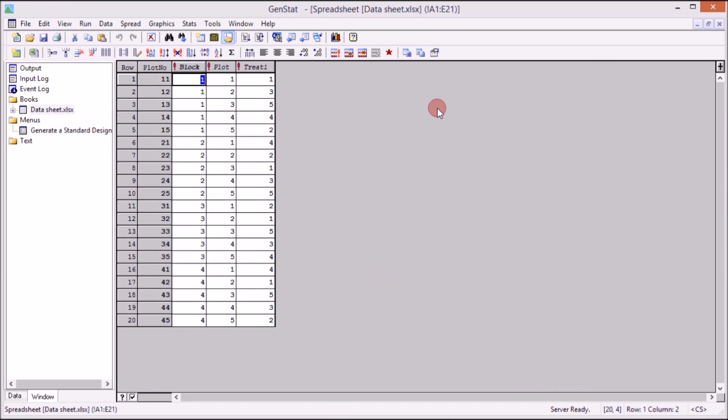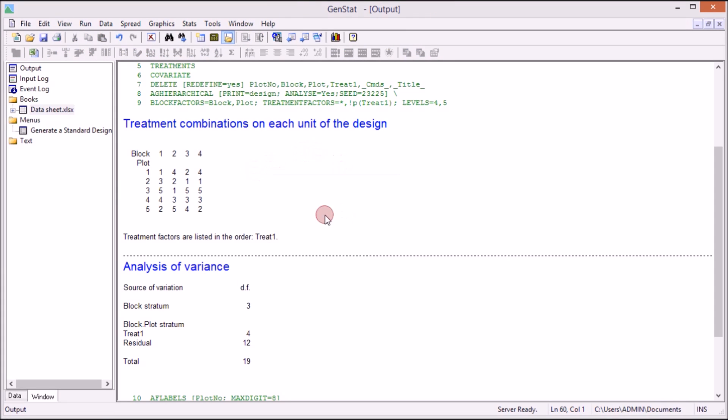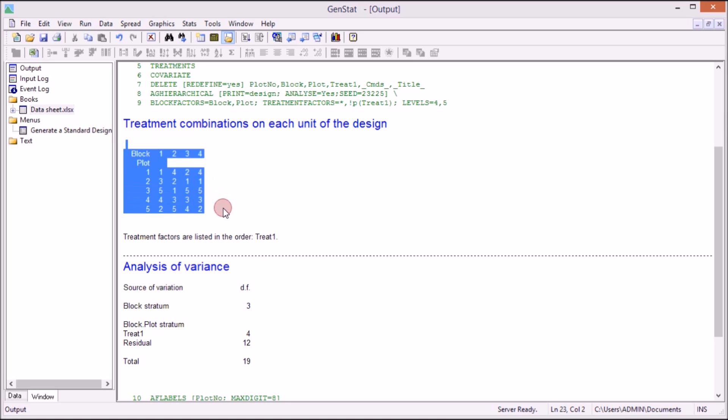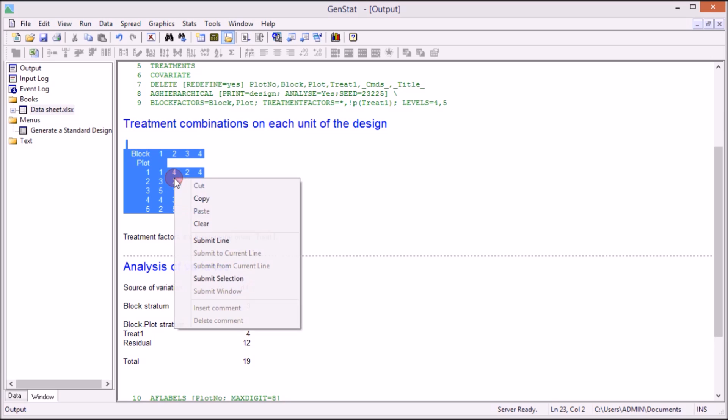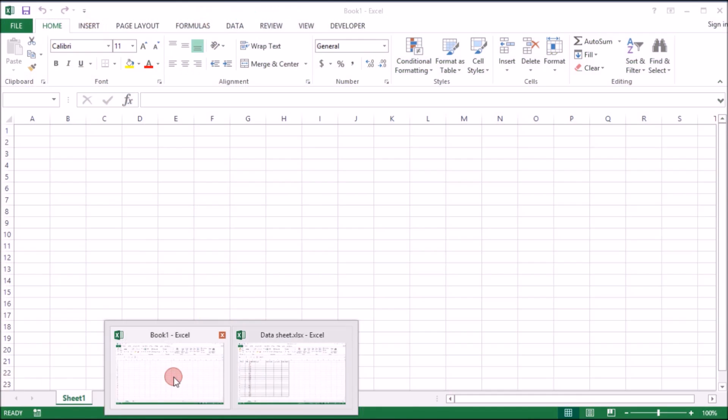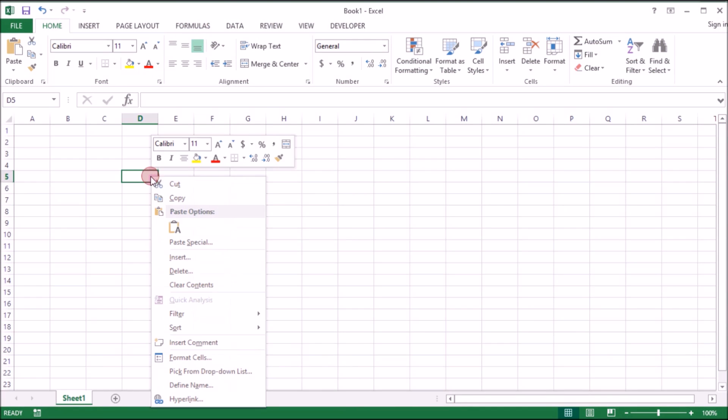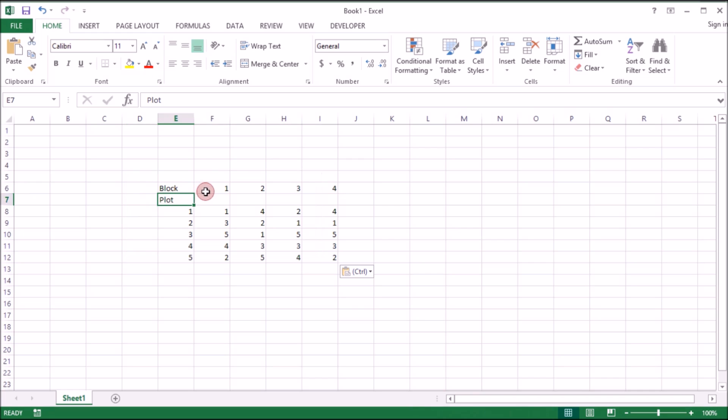We go back to GenStat window and then you can copy this. Copy to Excel so that you organize it. Just a matter of organization. So 1 should be placed with block 1. That's the number of block here. This is block.